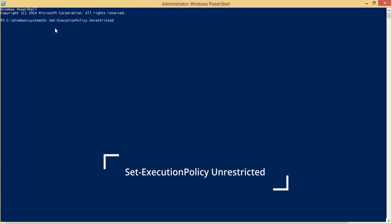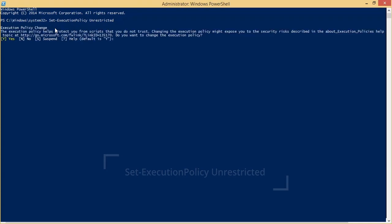The command will first ask you to make changes in the execution policy. Click Y and press Enter.